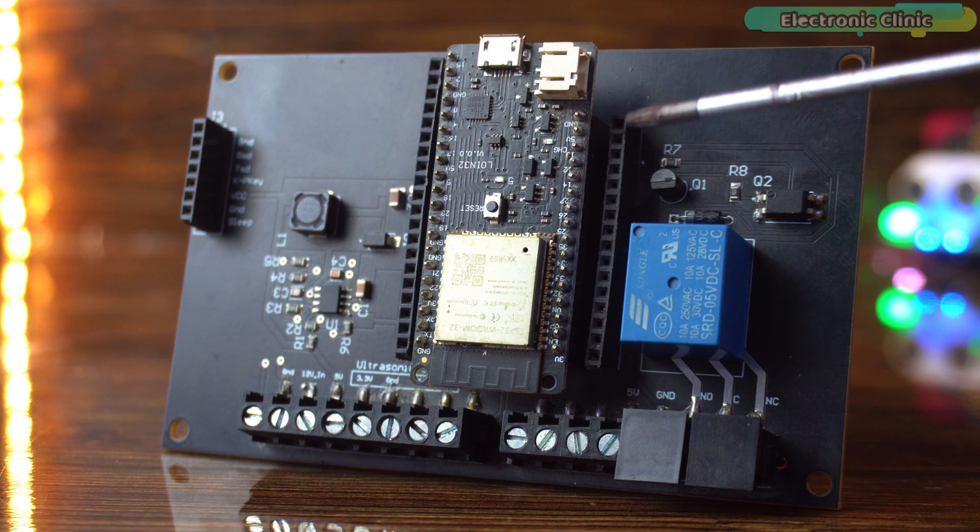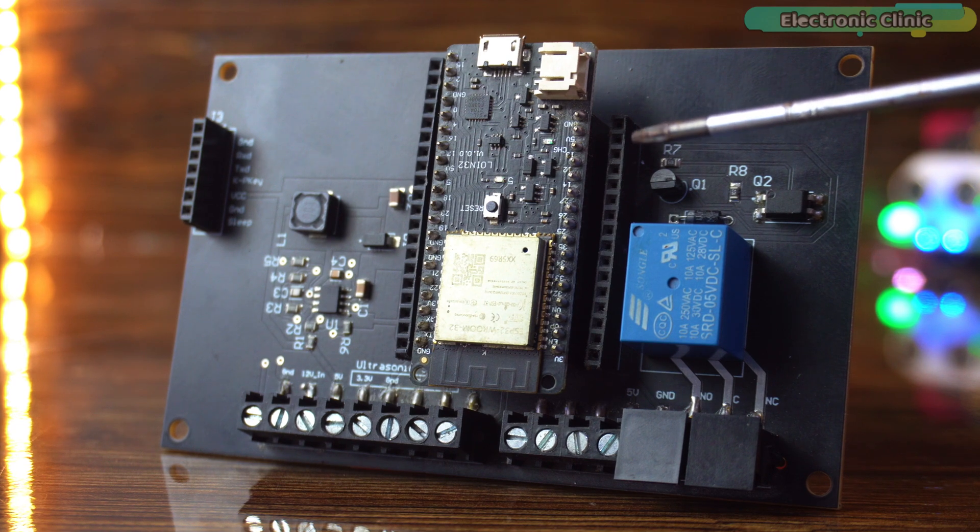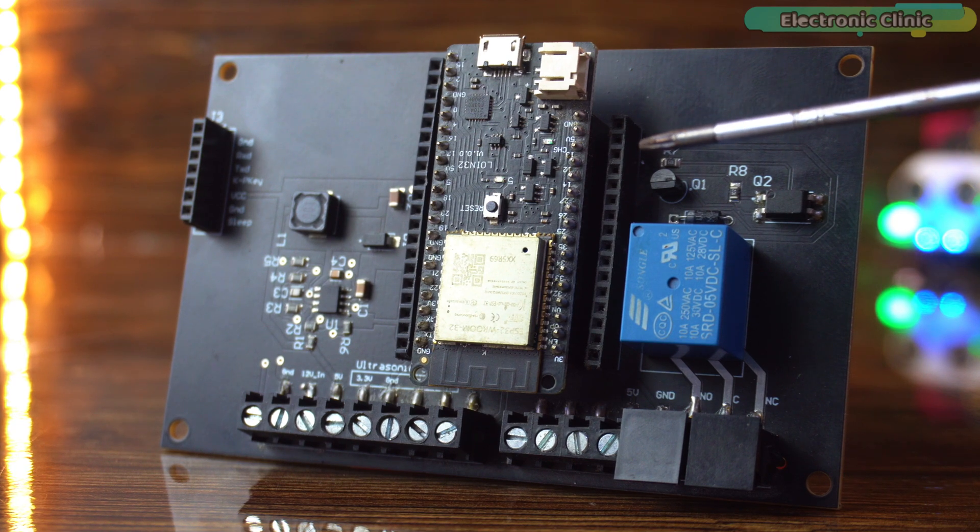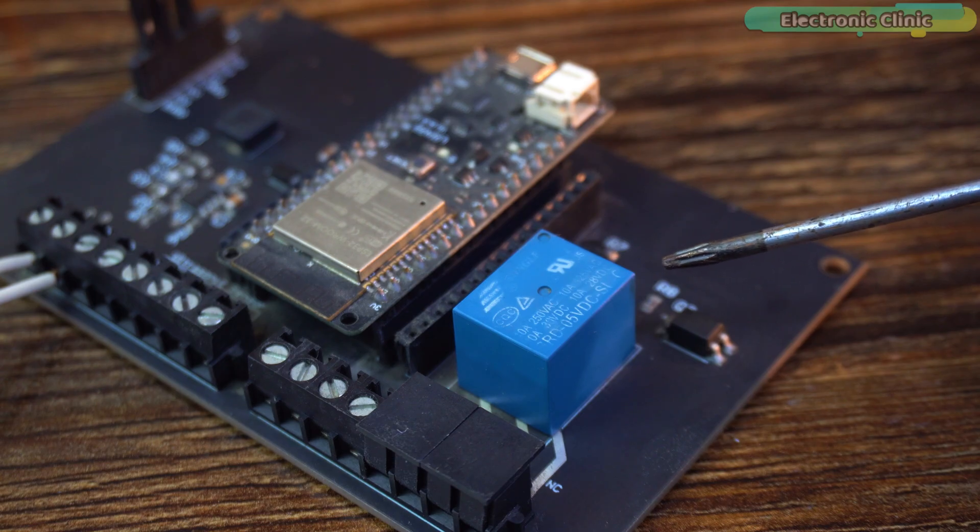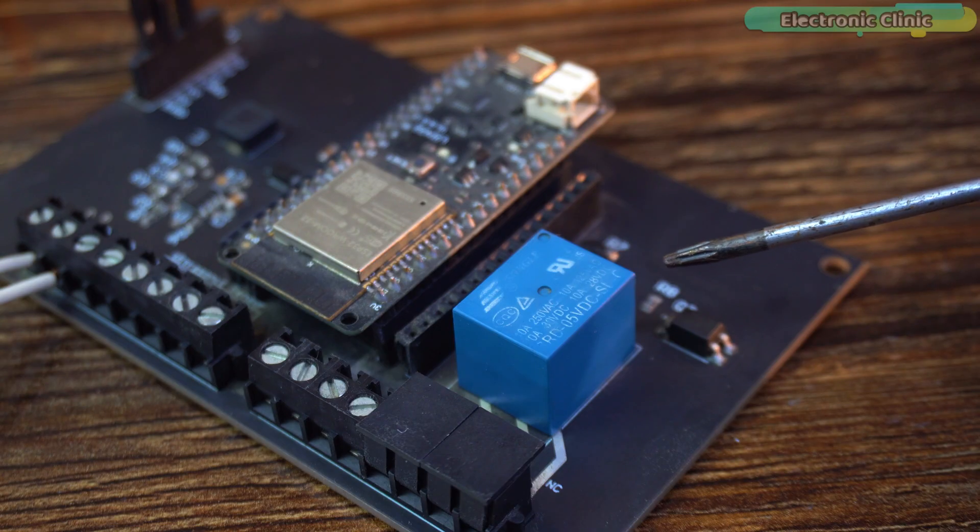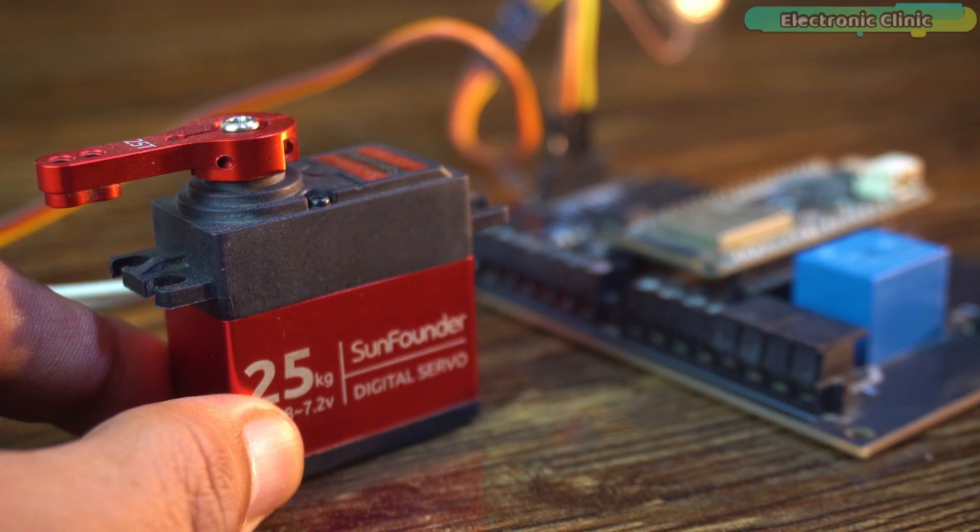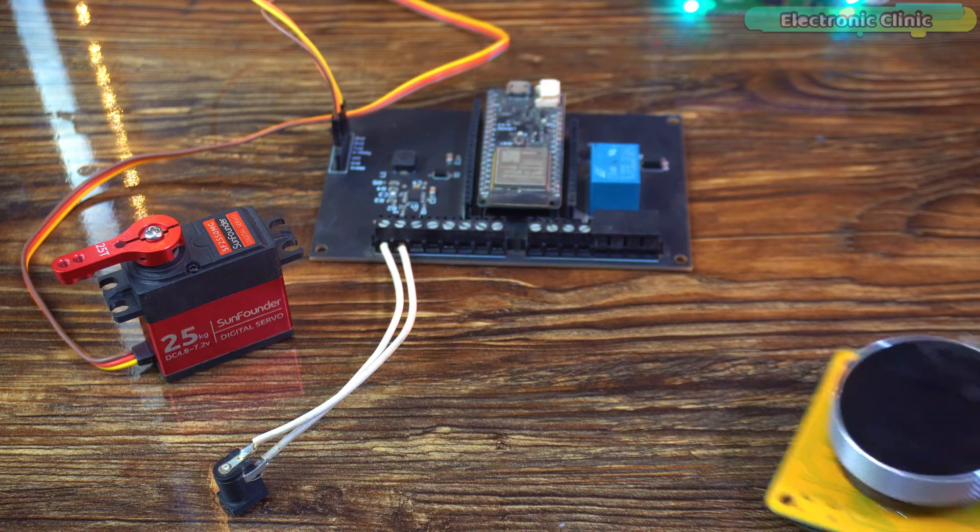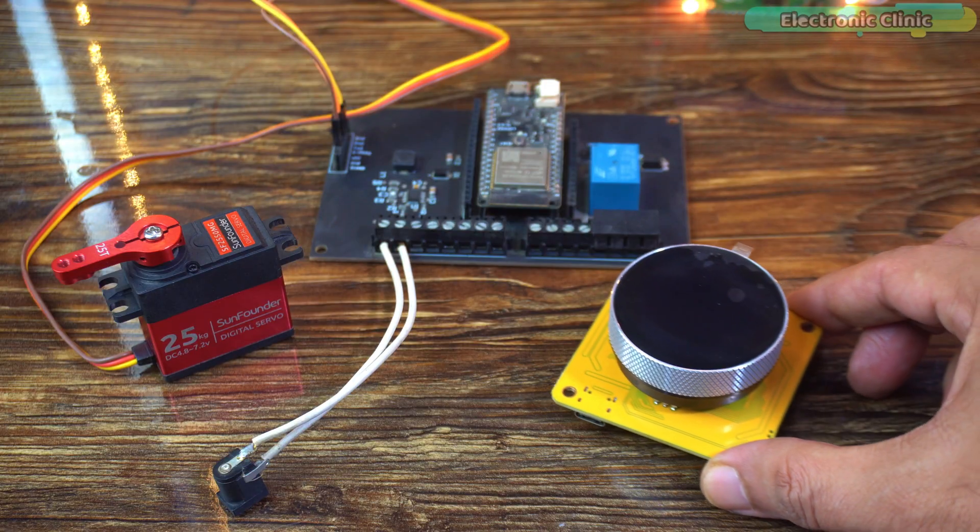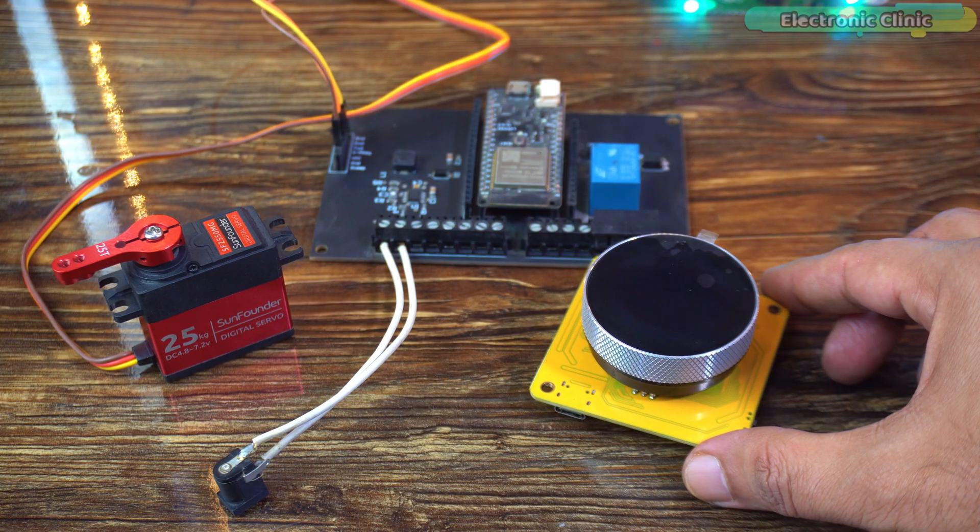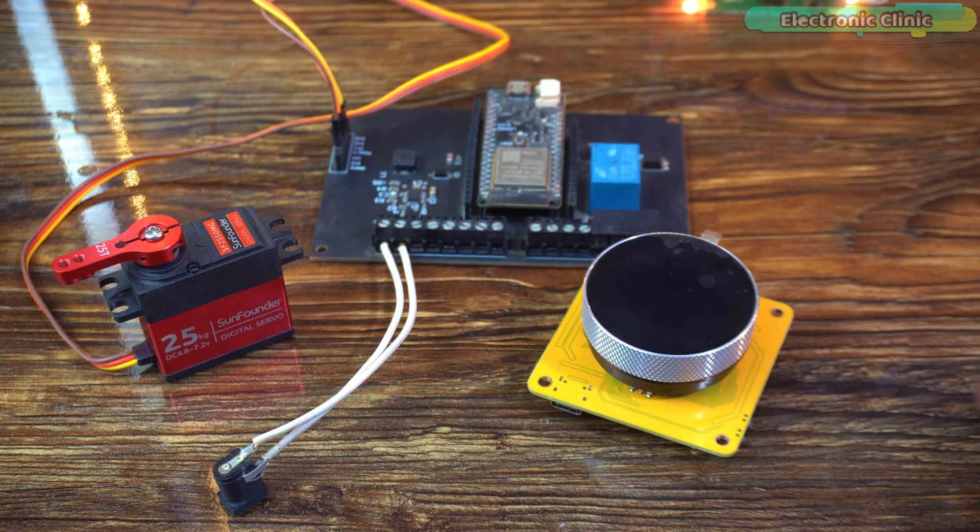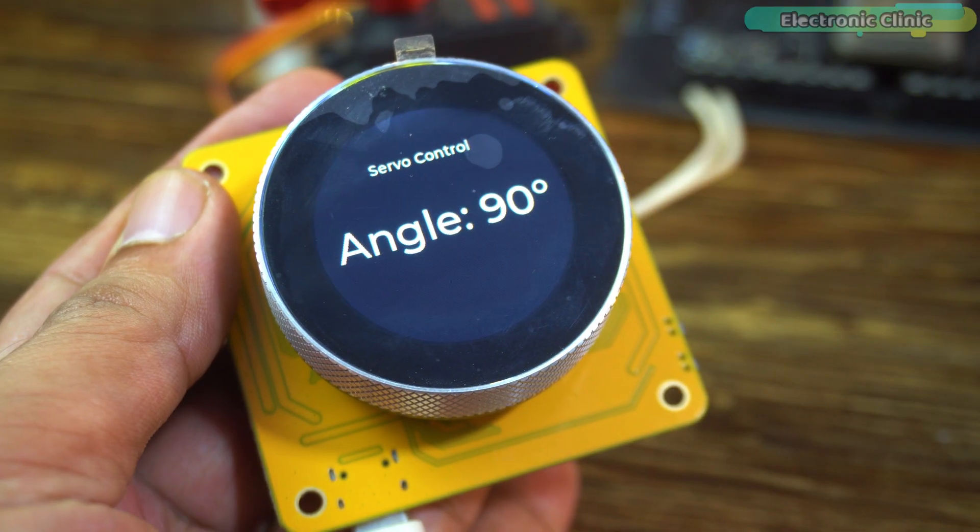On the receiver side, I am using my custom ESP32 development board, which includes a relay connected to GPIO13 and the servo is connected to GPIO4. Together, they will create a complete wireless servo and relay control system, fully interactive and responsive.